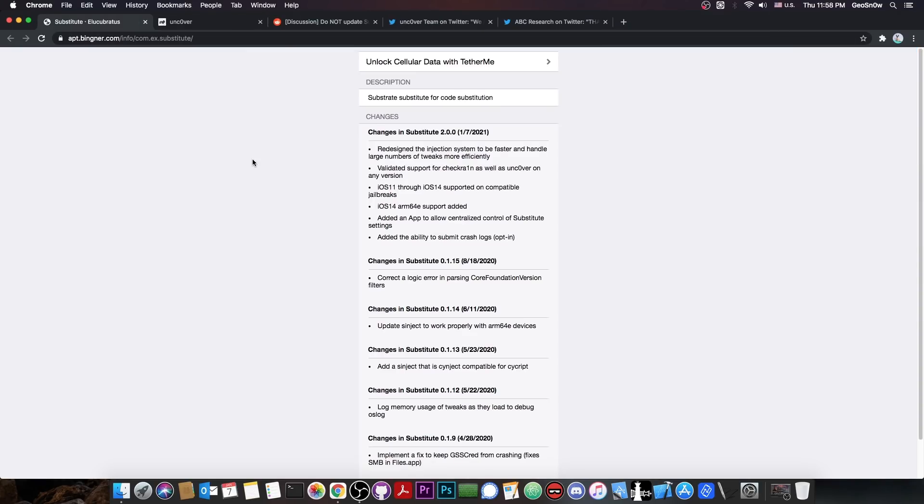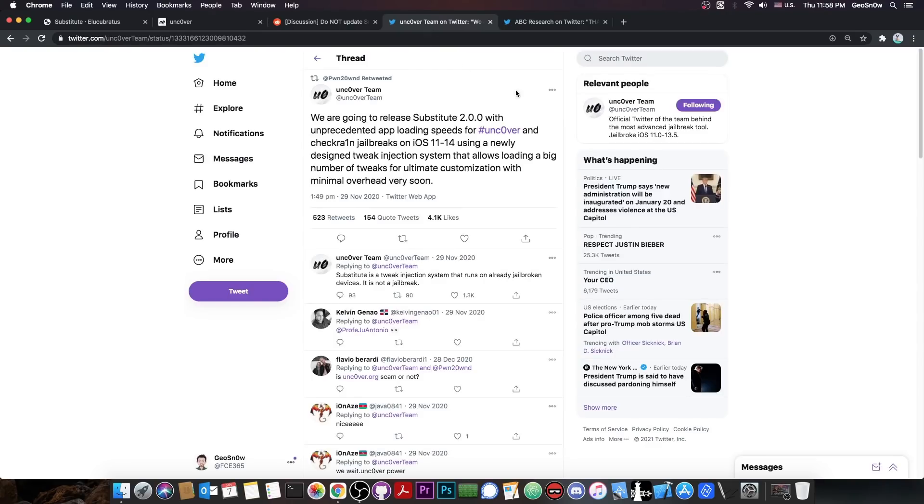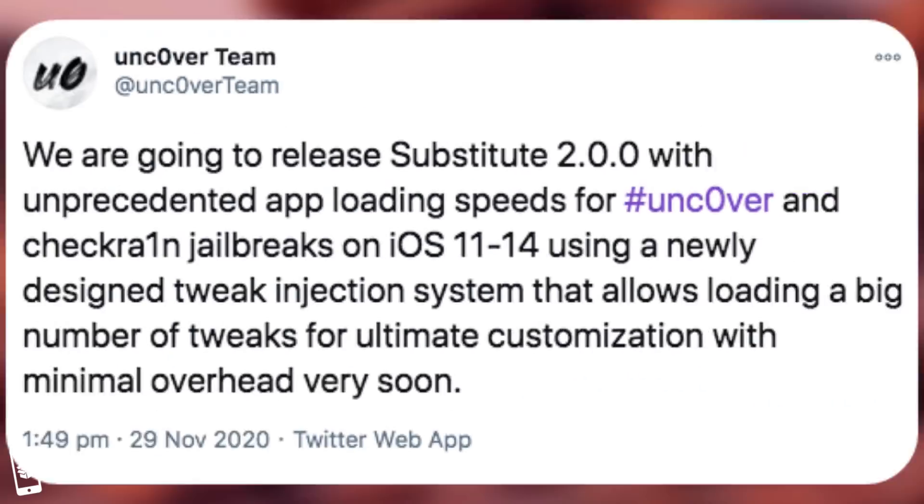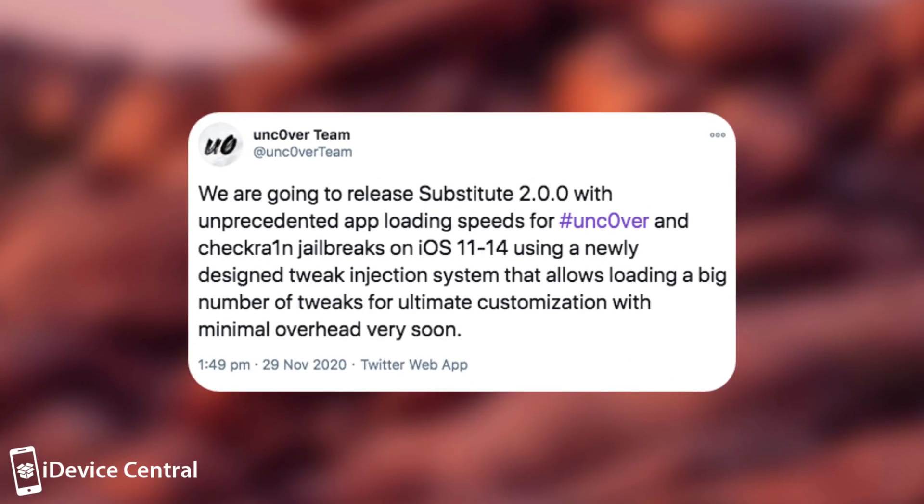So let's start with the good news. Apparently a new substitute version that is supporting the iOS 14 and the ARM 64e devices, which are basically the A12, A13 and so on, has been released. Now you probably know about it because Uncover posted that they're going to release it back on 29th of November. So they said we're going to release substitute 2.0.0 with unprecedented app loading speeds for Uncover and checkra1n jailbreaks on iOS 11 to iOS 14. Using newly designed tweak injection system that allows loading a big number of tweaks for ultimate customization with minimal overhead very soon.